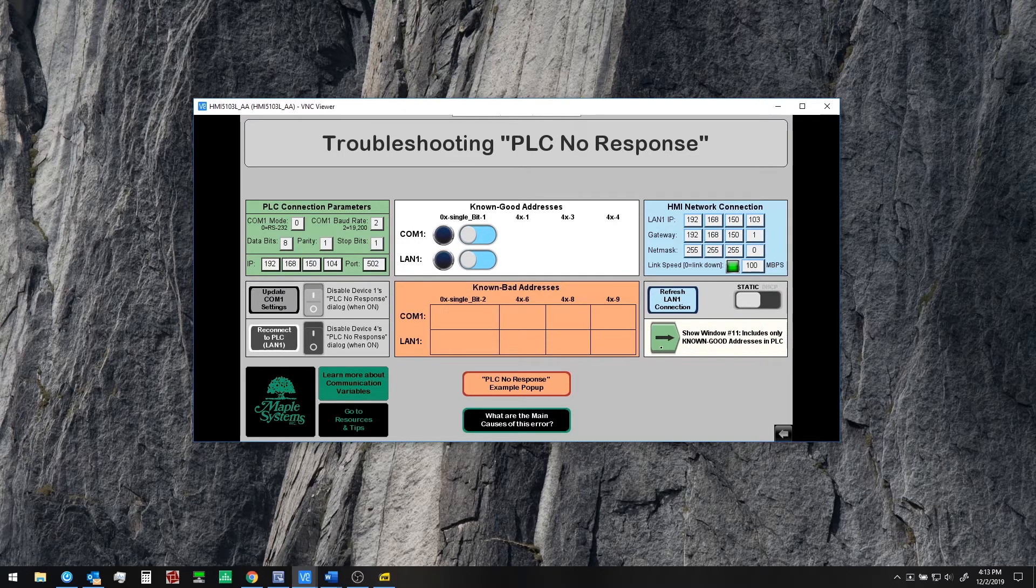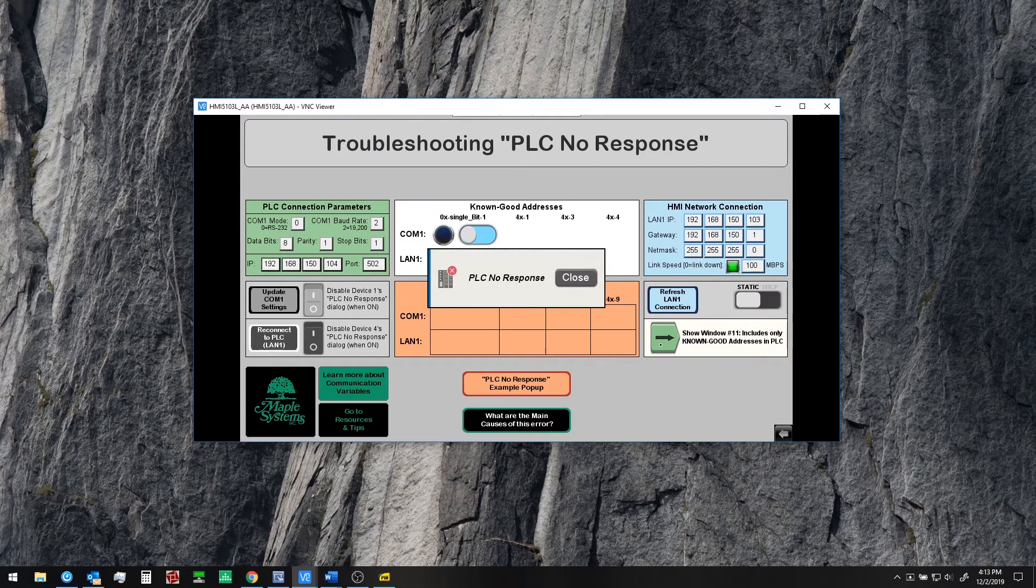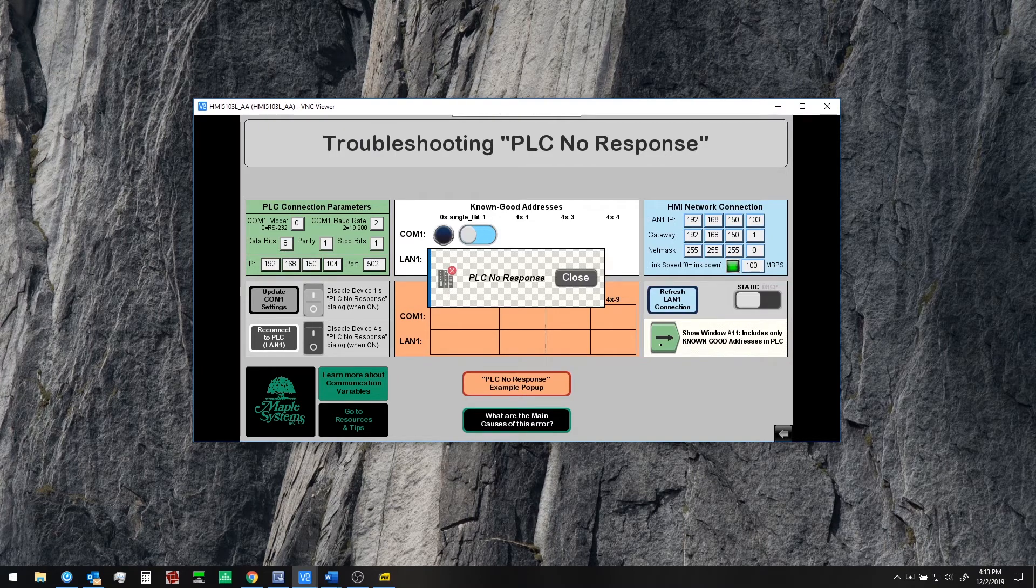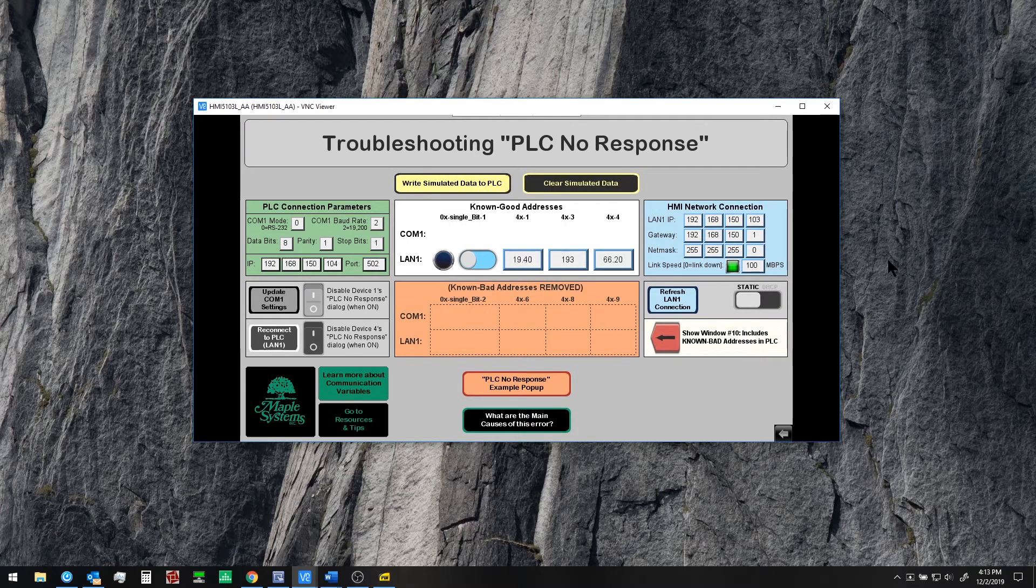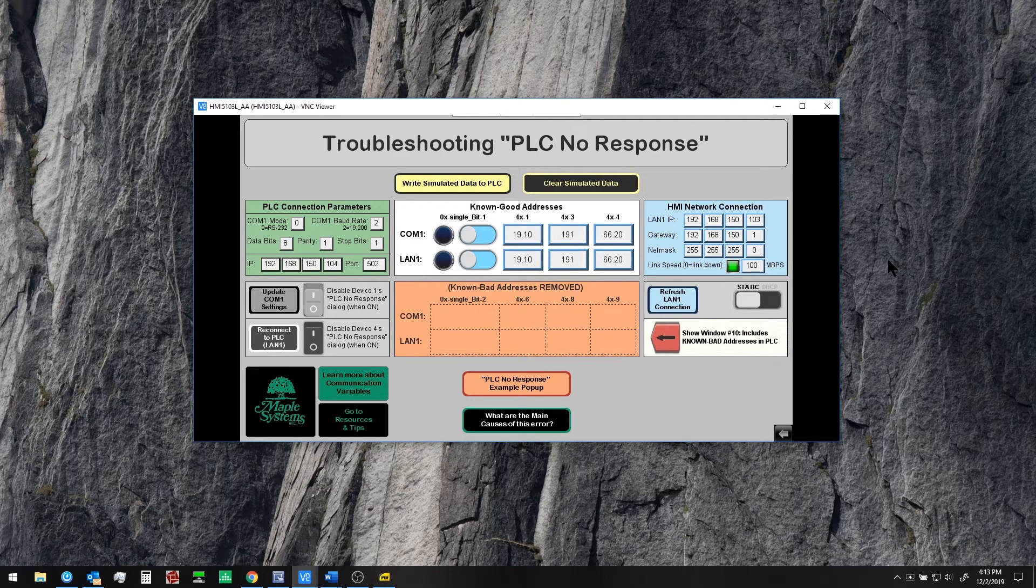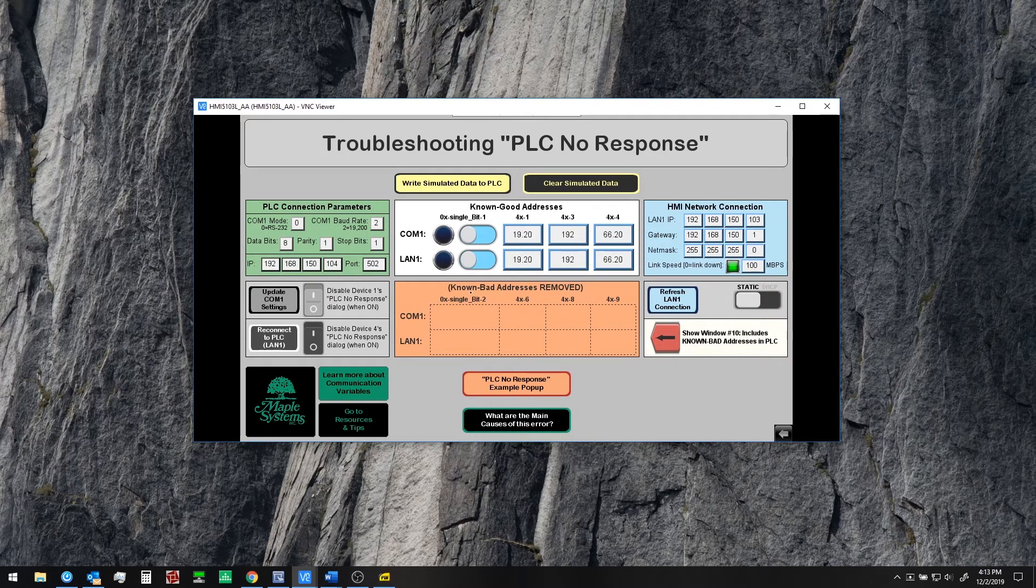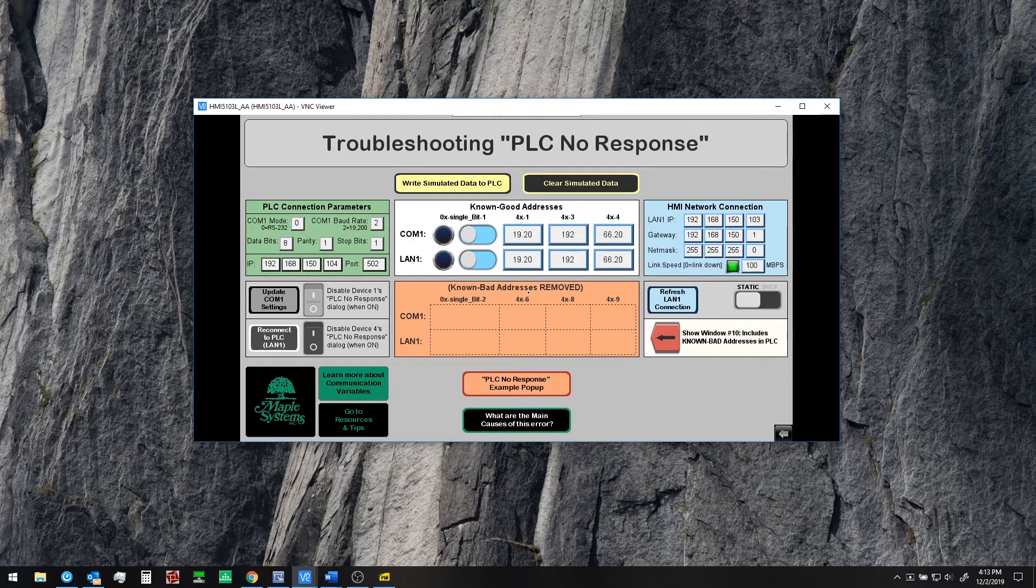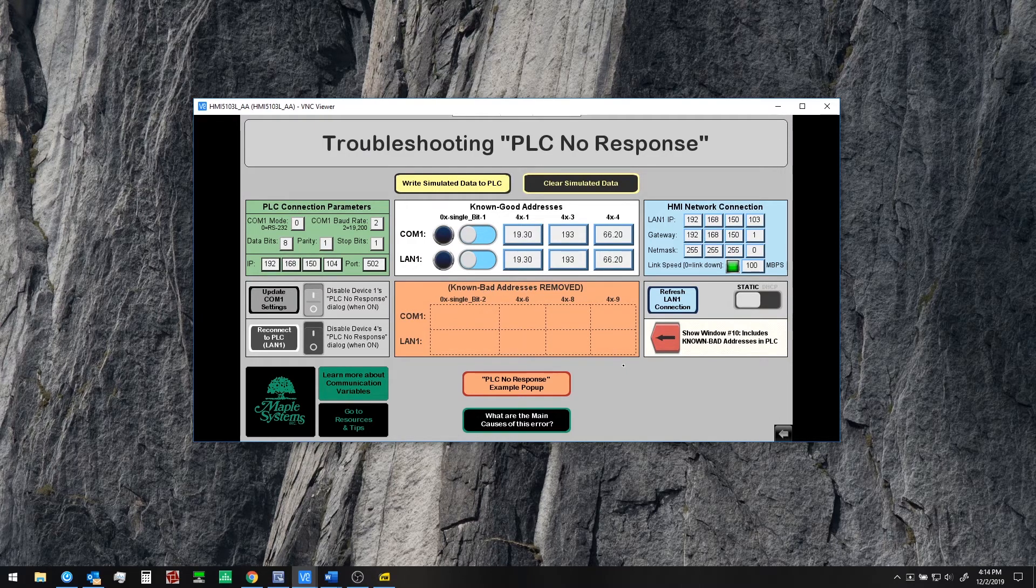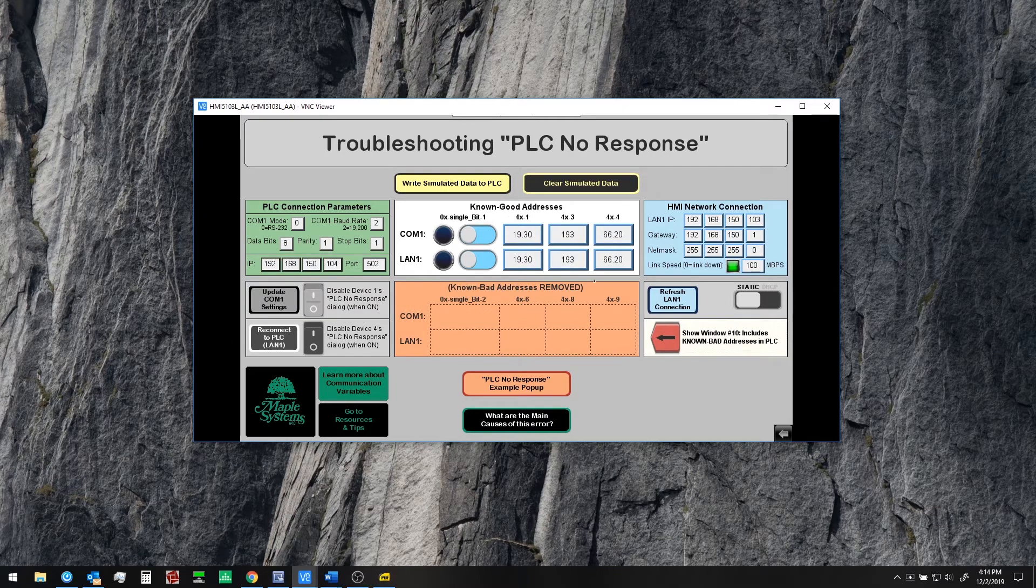If we go now to our window number 11 this includes only known good addresses in the PLC. Now we can see these objects appear and we're reading the values from the PLC in real time. So what's the difference? Here we've removed the known bad addresses or objects including known bad addresses from this window. Just by doing this we now see all of this data coming in.